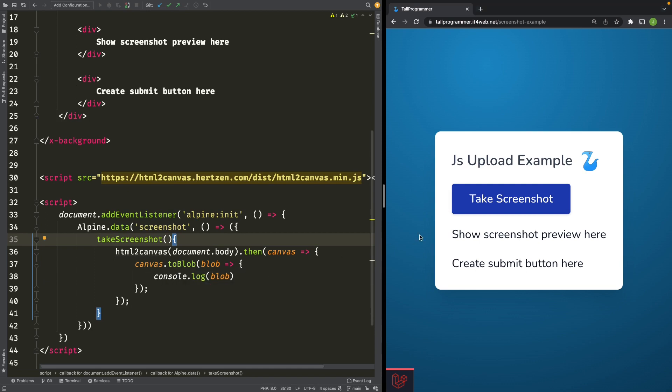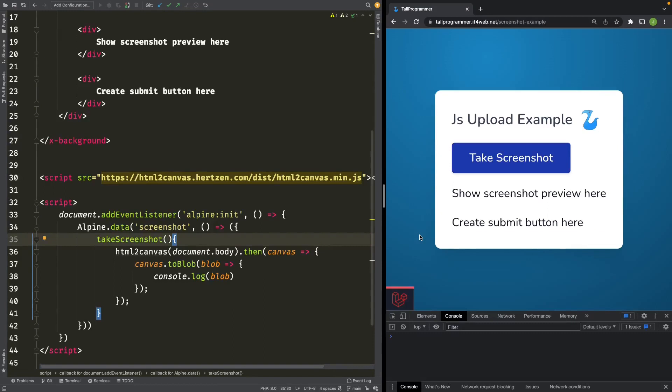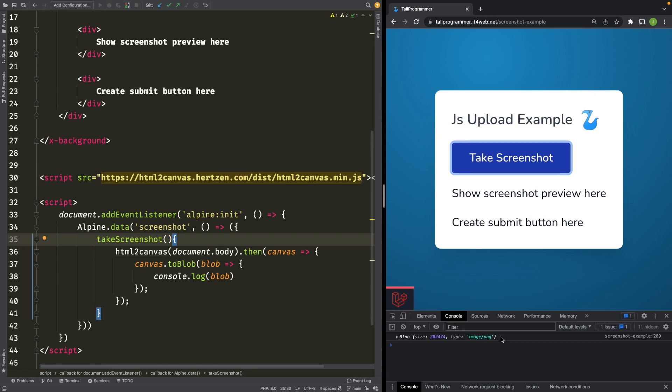At the moment, it outputs it on the console. Let's have a look. Let's press the button. And as you can see, we now have a blob object. And that's the blob that we'll be trying to store with Livewire.